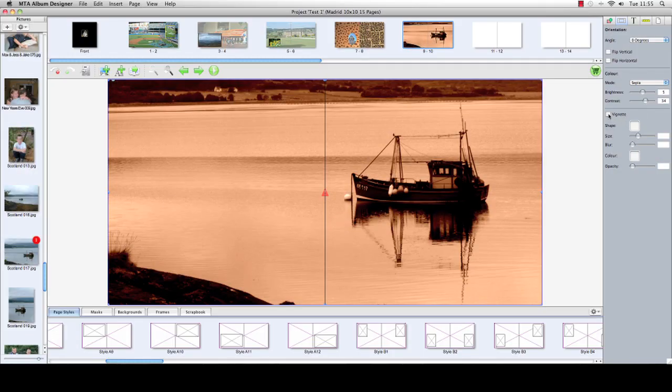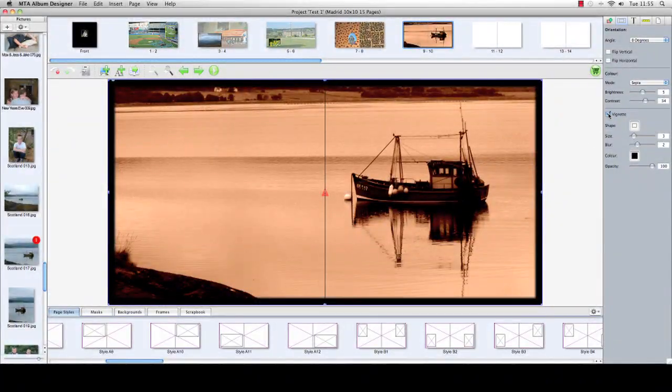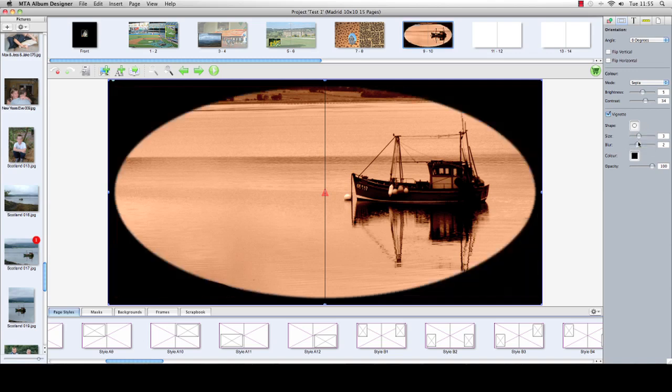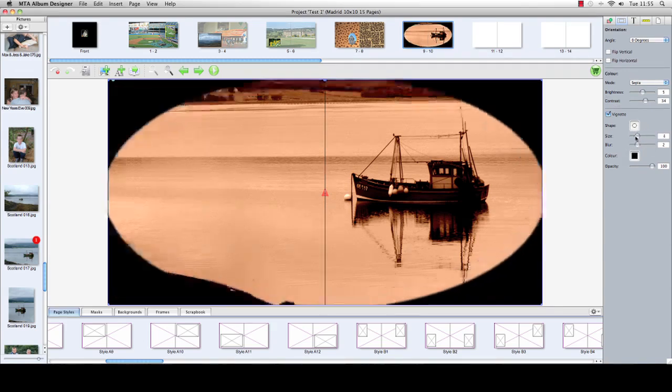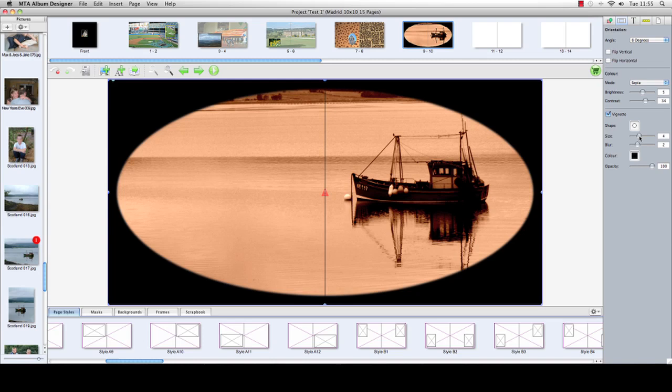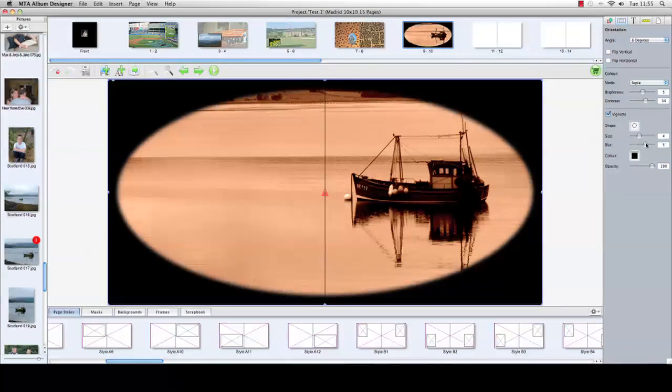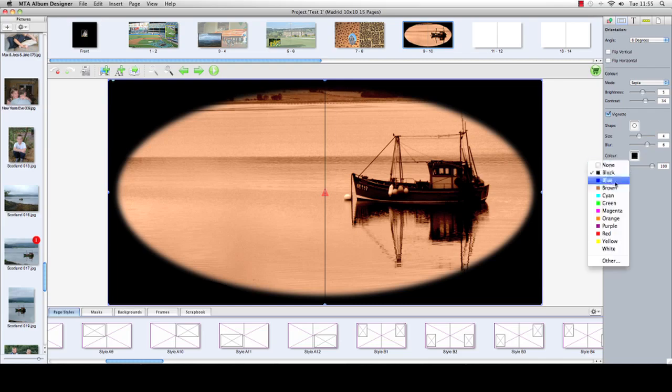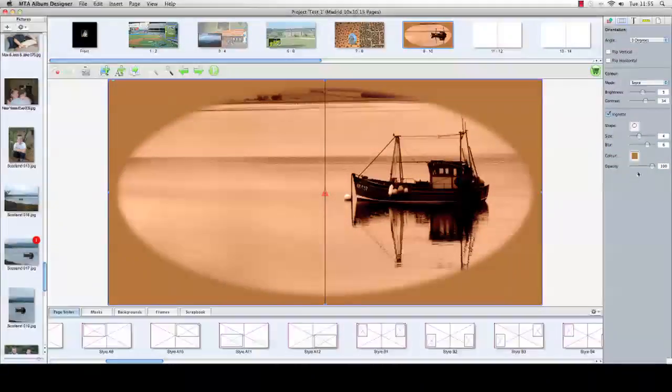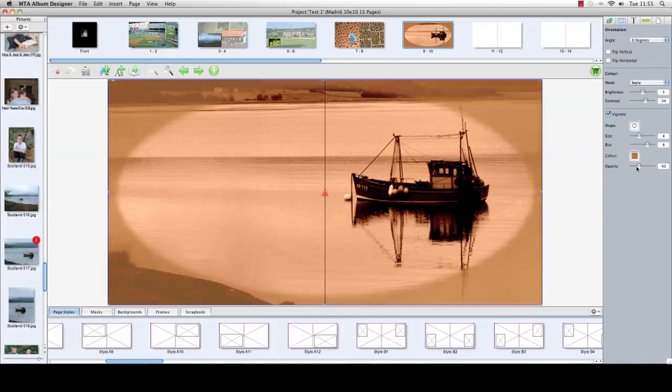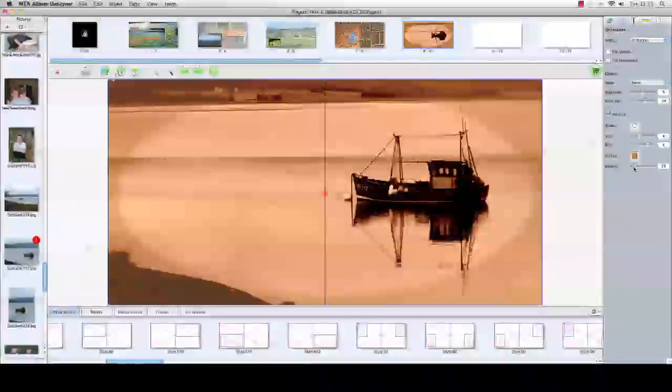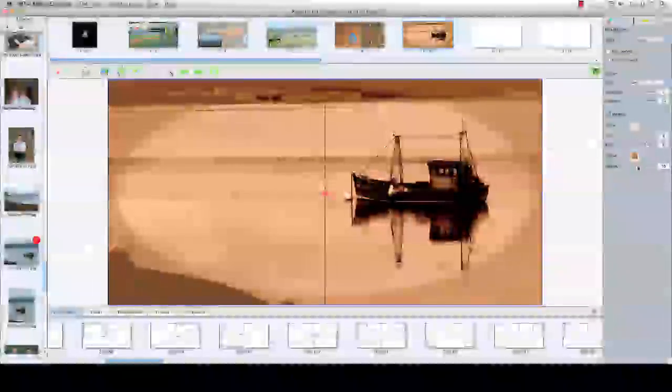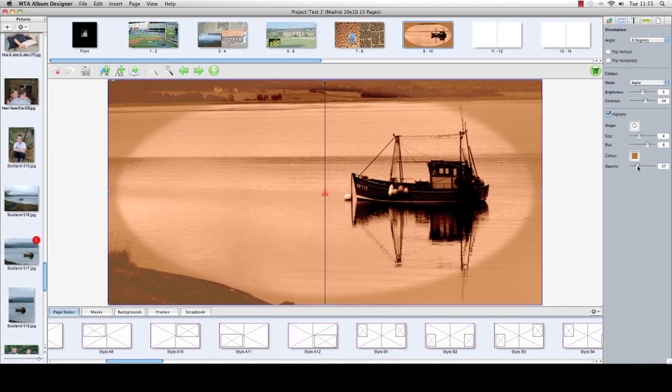You also get to add vignette. In terms of the shape, you can go from square or you can go for an oval or a circle. You can increase the size, you can increase how sharp the vignette is, you can change the color of the vignette, and you can reduce the opacity of the vignette so that it's more noticeable or not so noticeable.